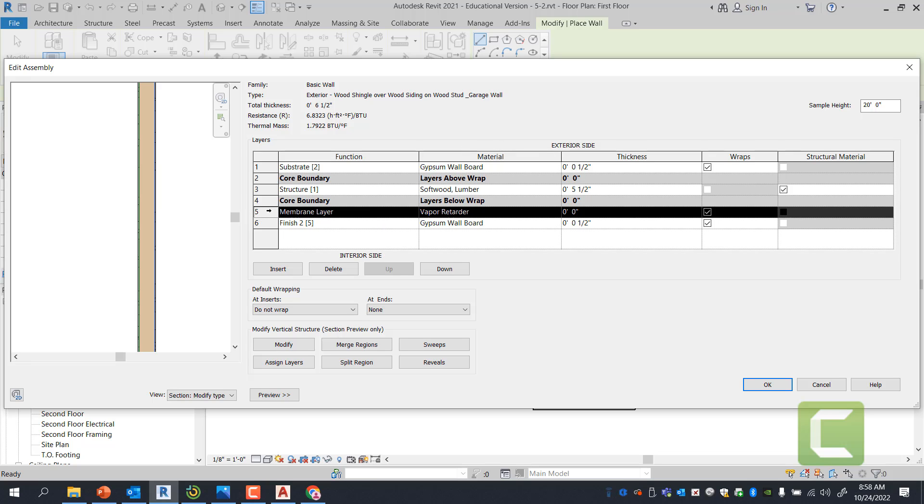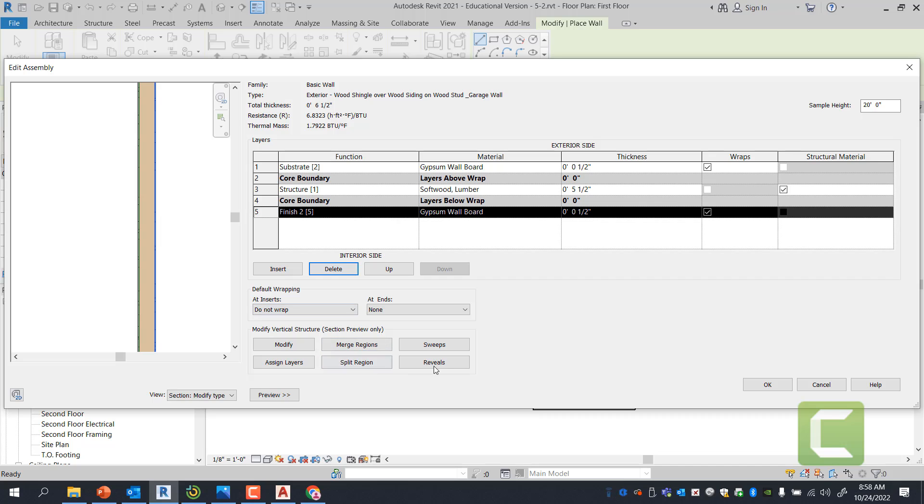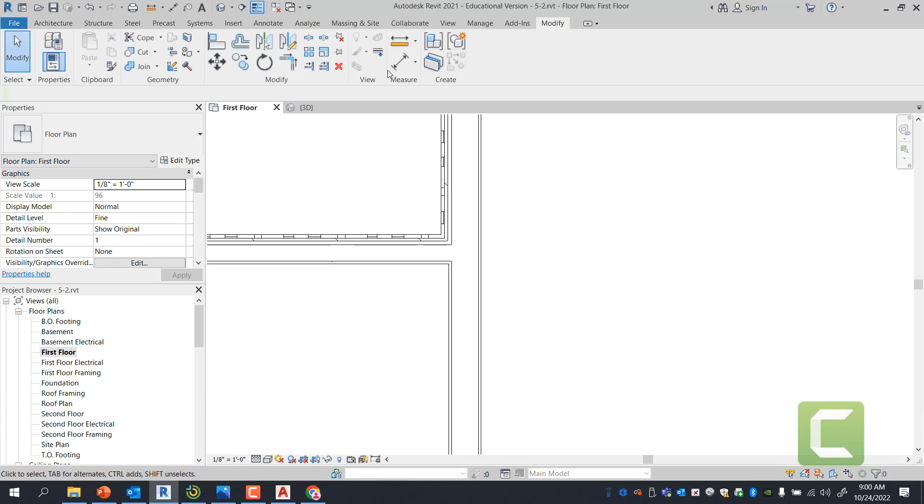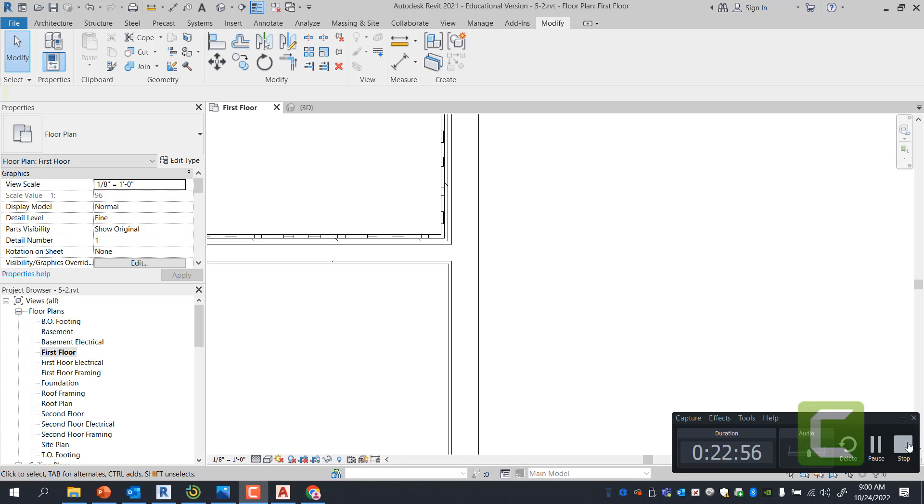And let's go ahead and switch this to gypsum board. That's OK. Five and a half inch. I really don't need this membrane layer either. Pretty much I'm dumbing it down to an interior wall. That is just two gypsum board on each side. It's just my normal garage wall. I'm going to go ahead and press OK. Please like, subscribe, and comment below.